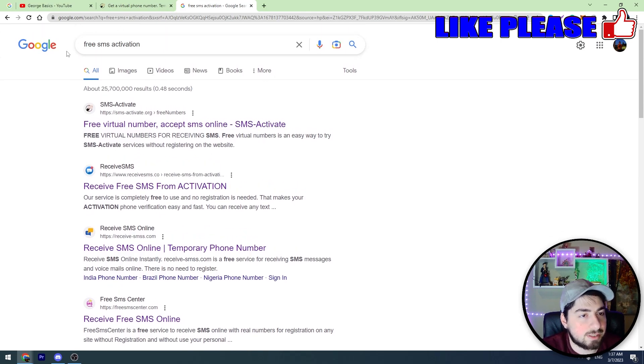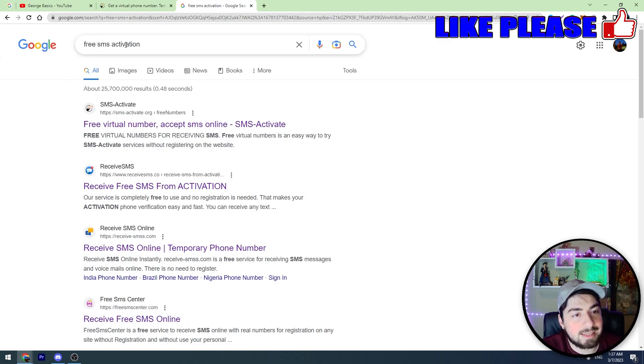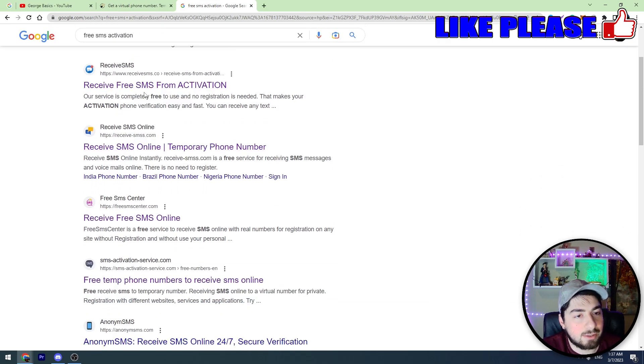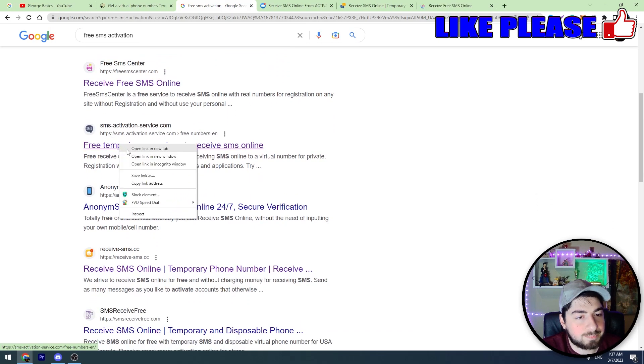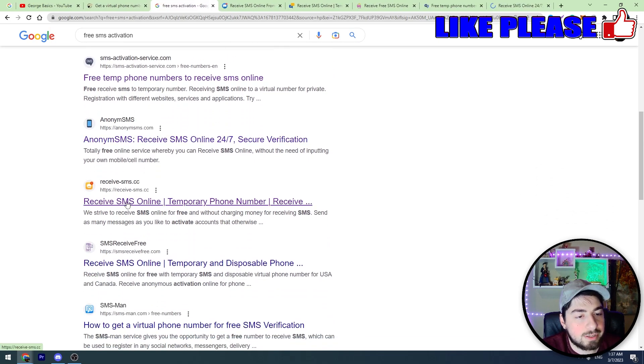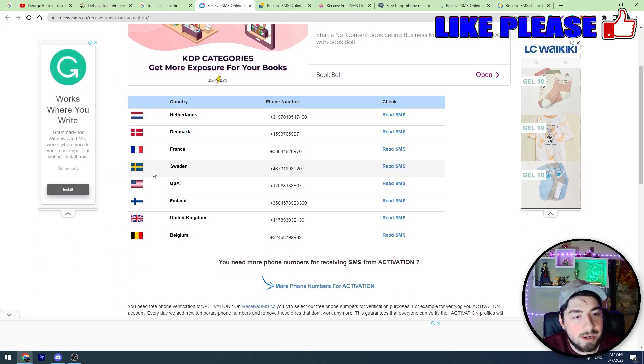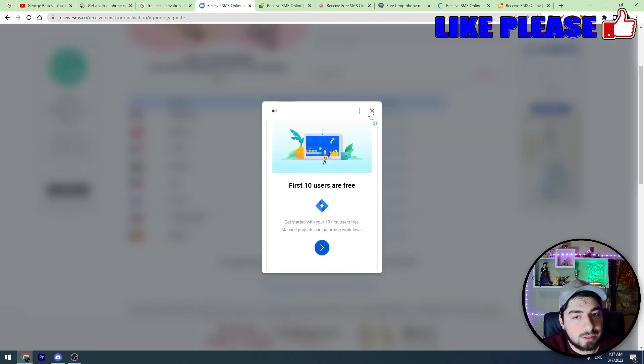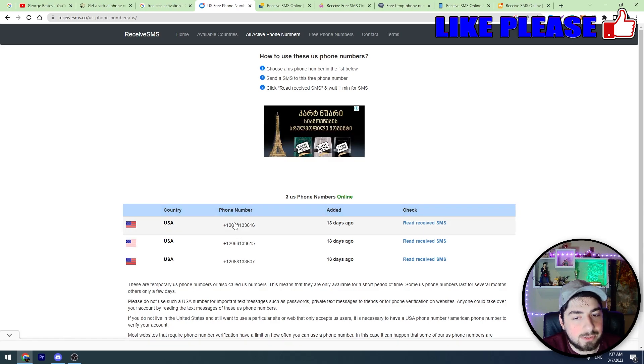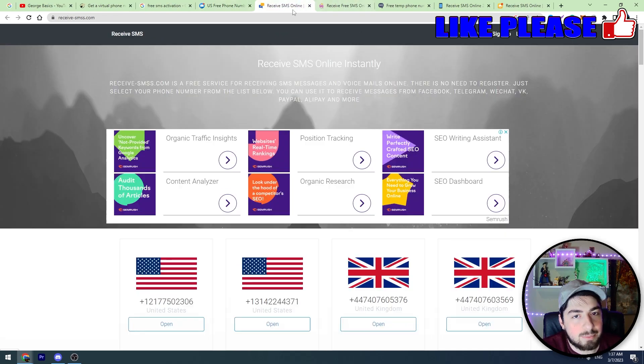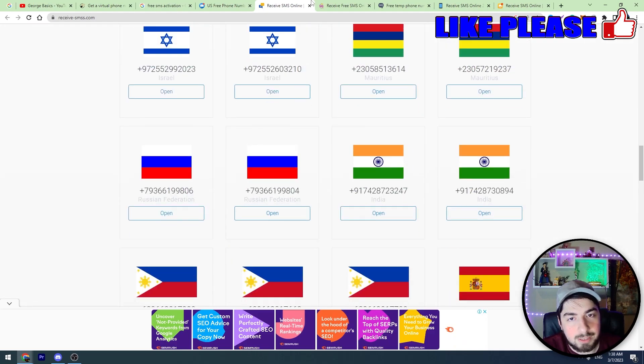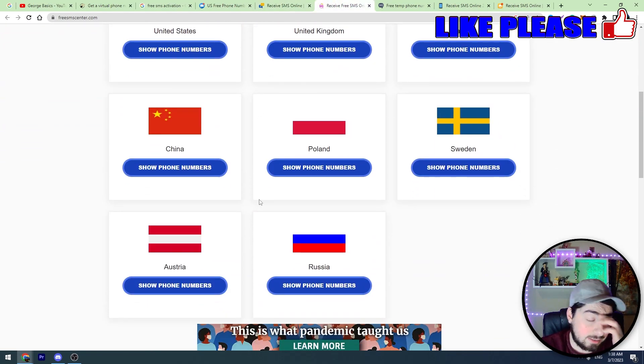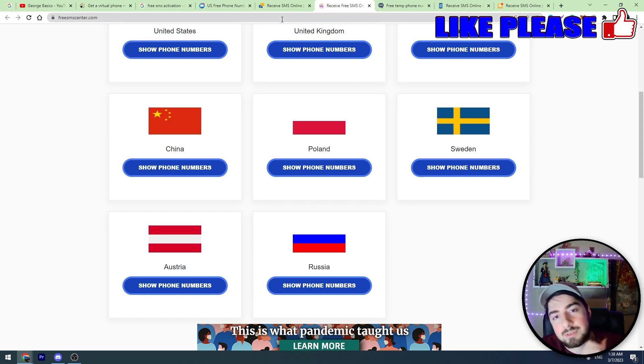Because, for example, if you enter this keyword into Google, free SMS activation, you will see a lot of websites with these free services. You can open a few of them. Here are the mobile numbers. For example, if you click USA here you'll see three mobile numbers. Here on this website there are a lot of mobile numbers. But it's a little bit hard to find the mobile number which is not used on Telegram.